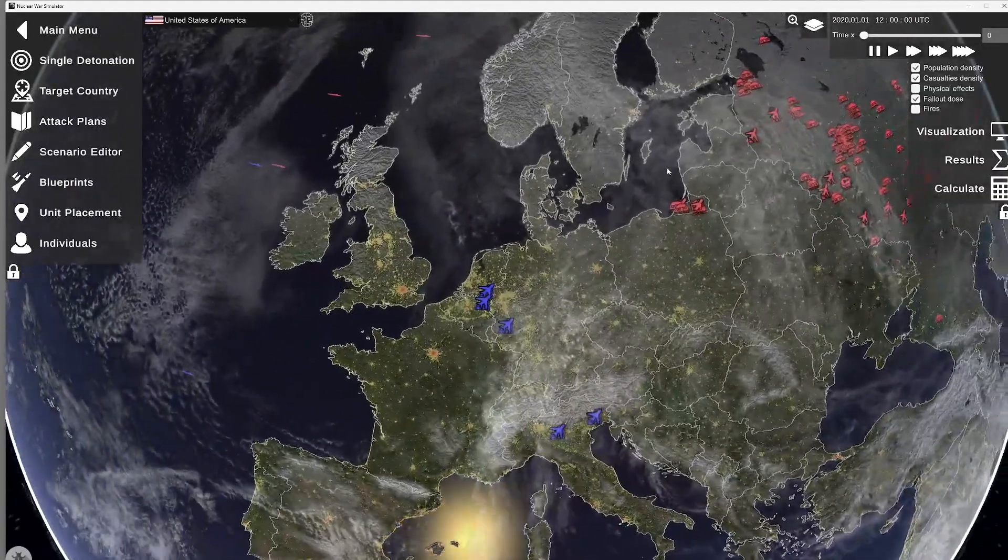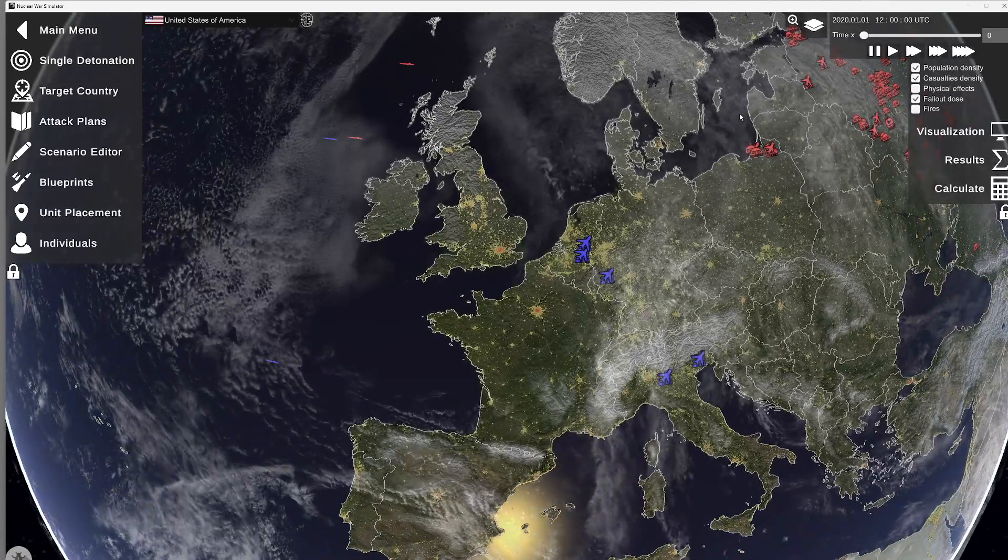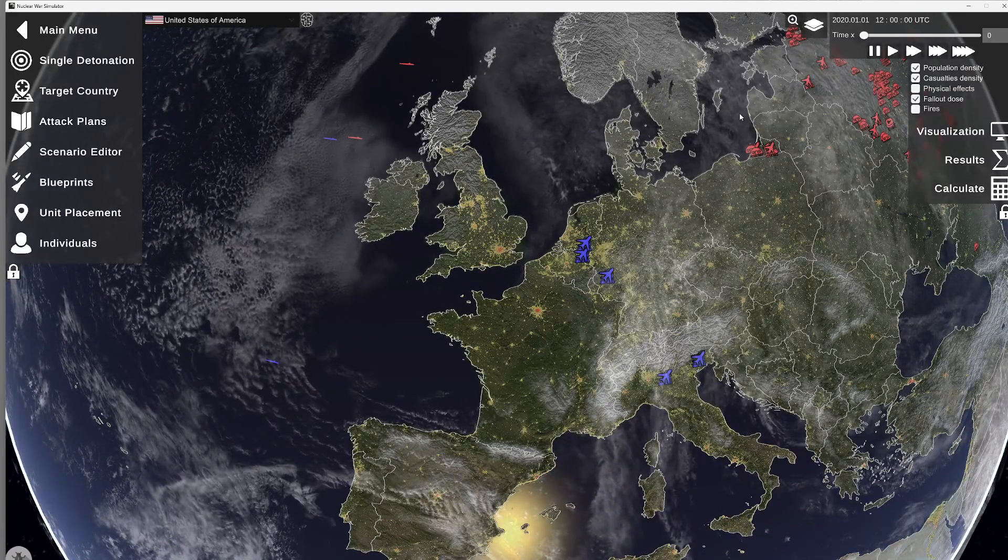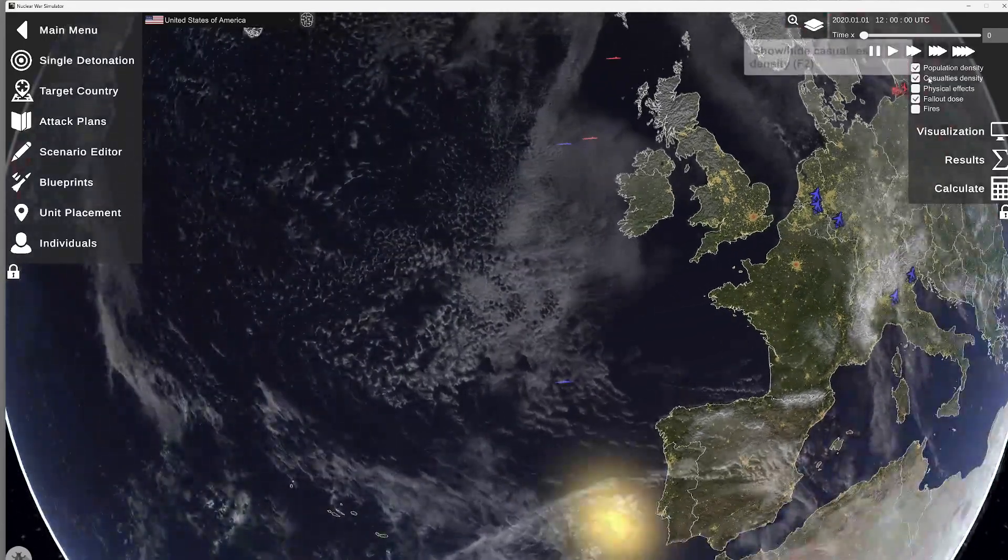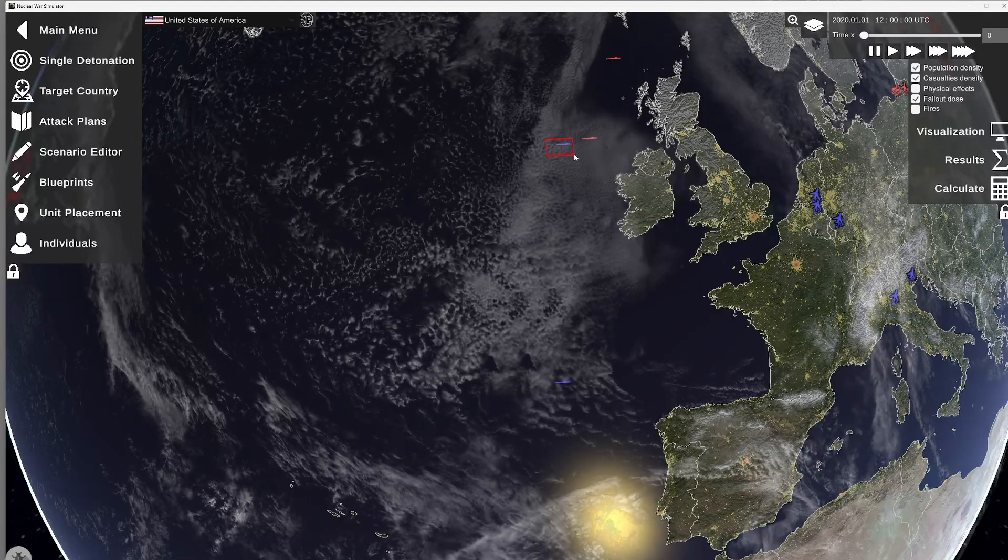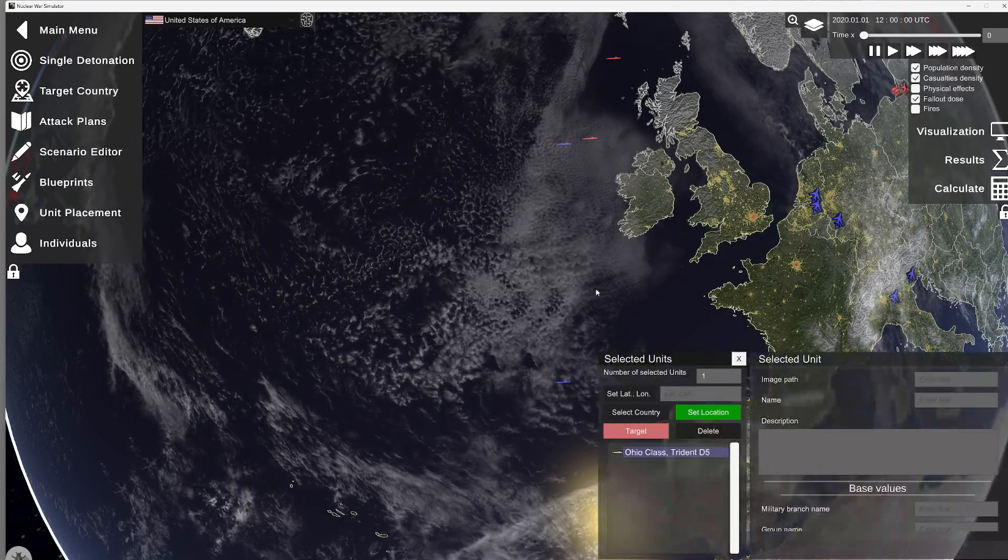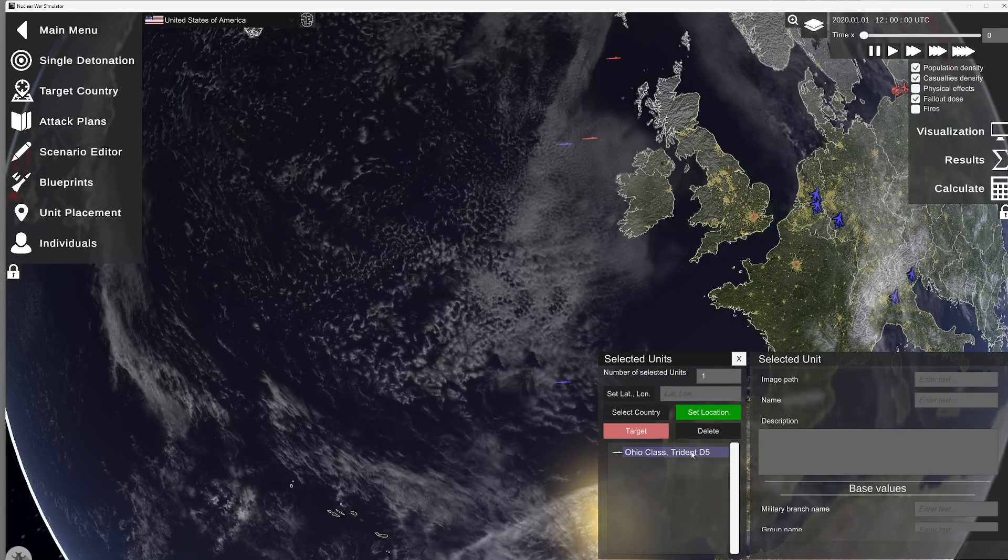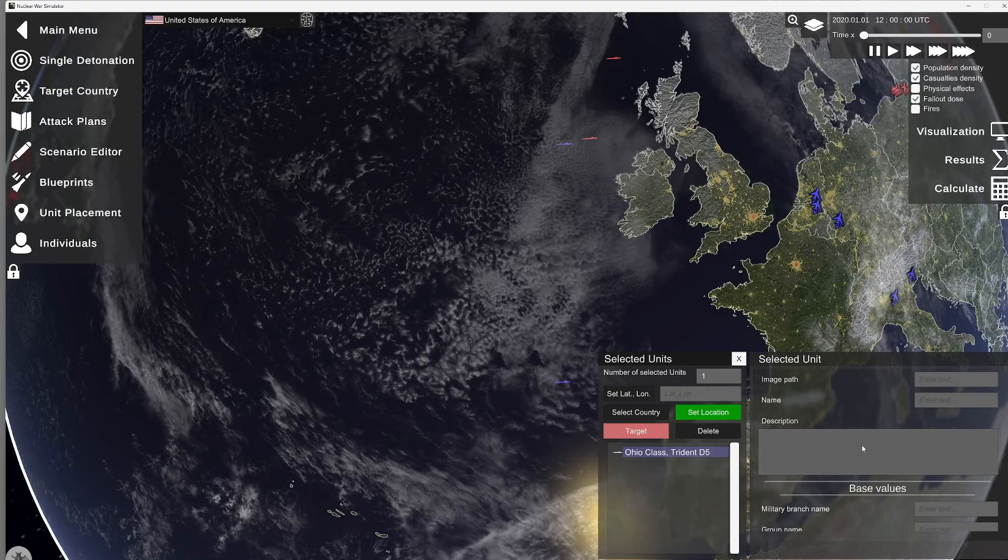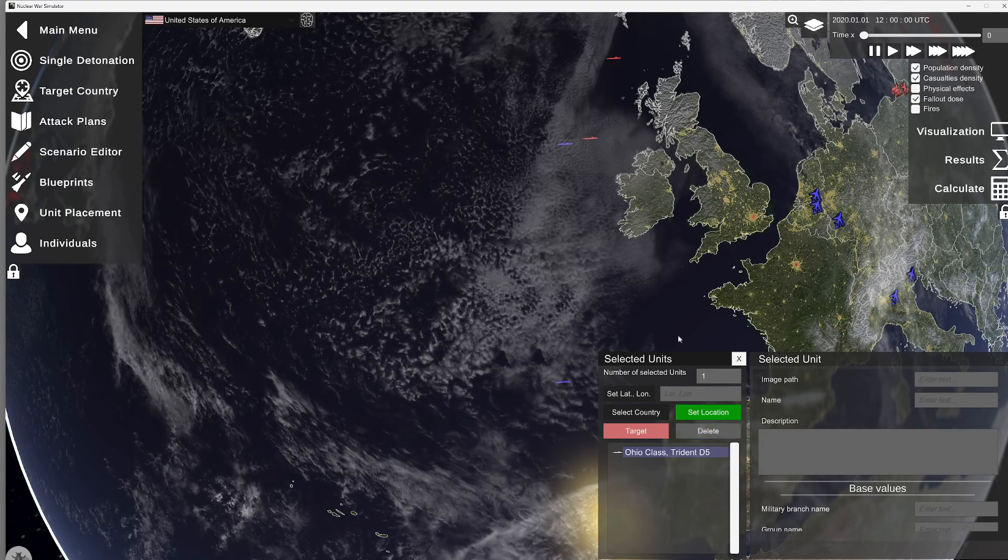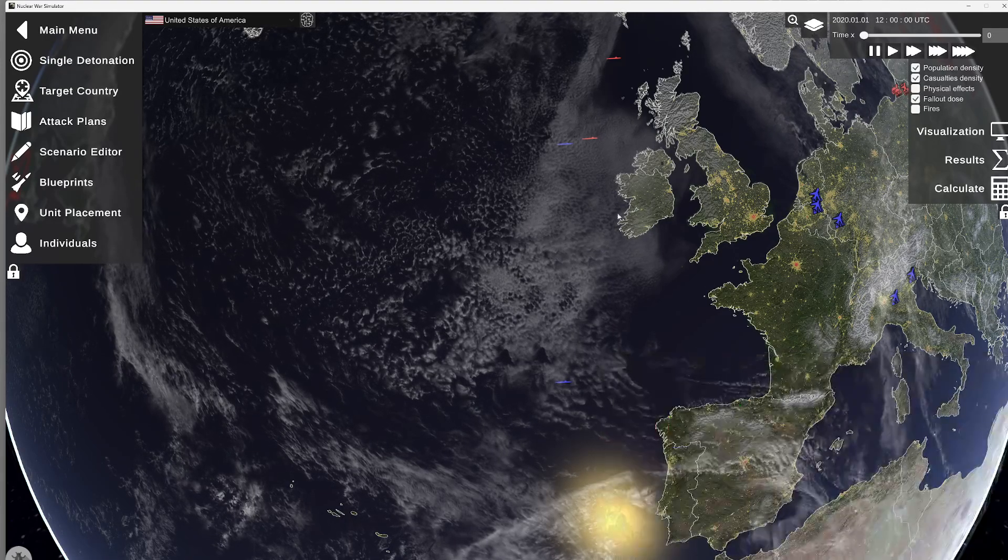So let's utilize a ballistic missile sub. This is an Ohio class, Trident Delta 5. So, I should say this. A couple ways you can do this.